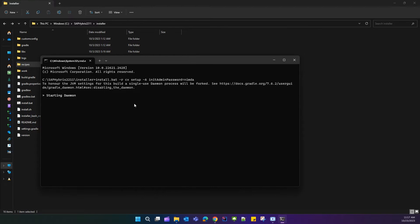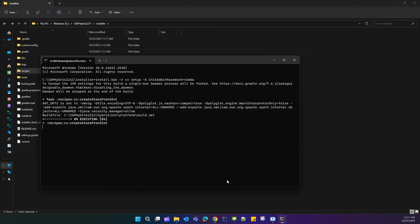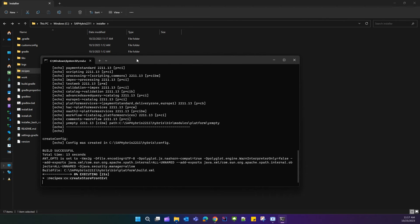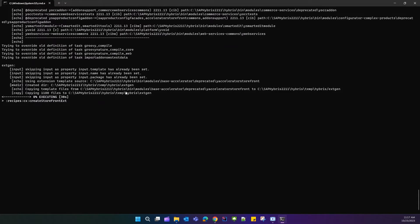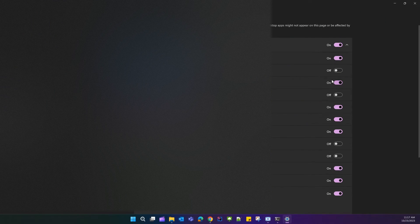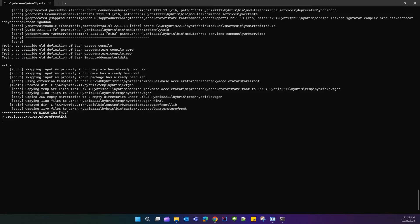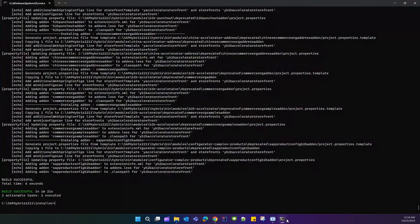The command will take some time to execute. Our recipe installation has been completed — it took 1 minute and 21 seconds.